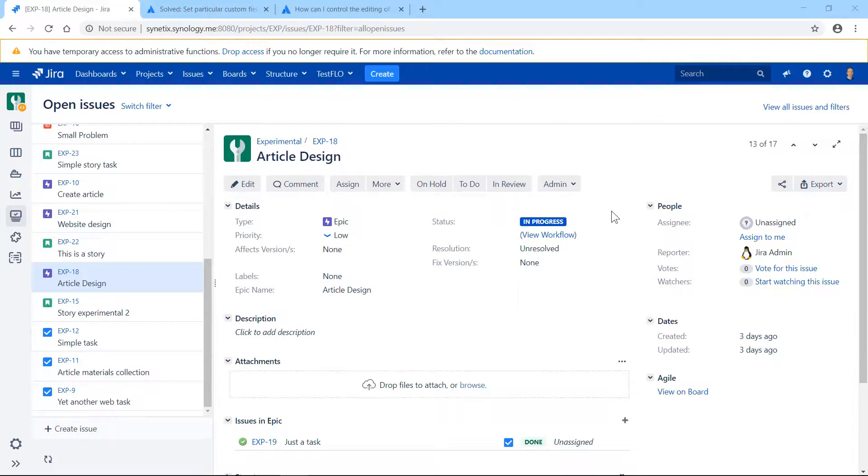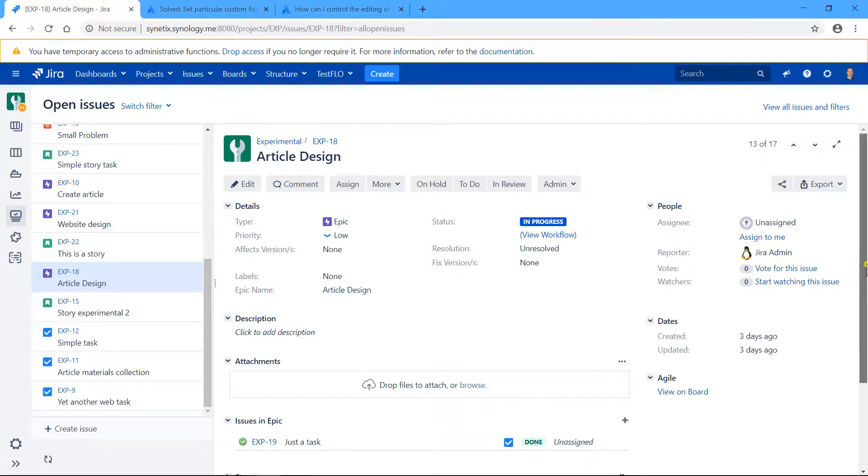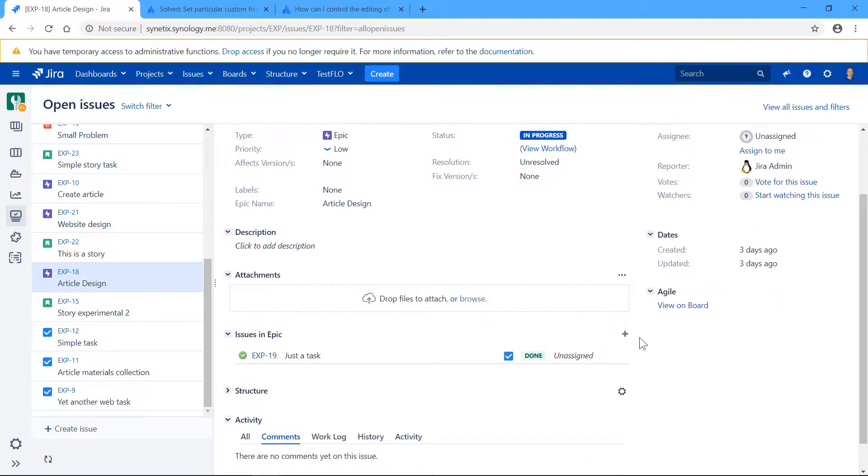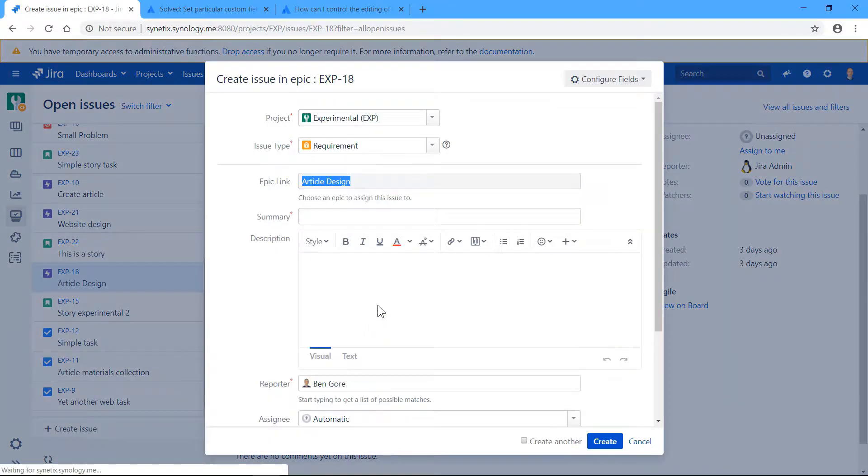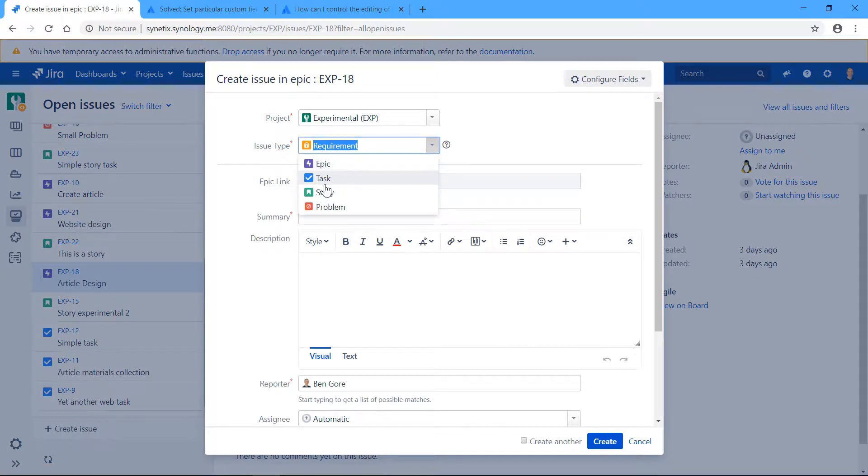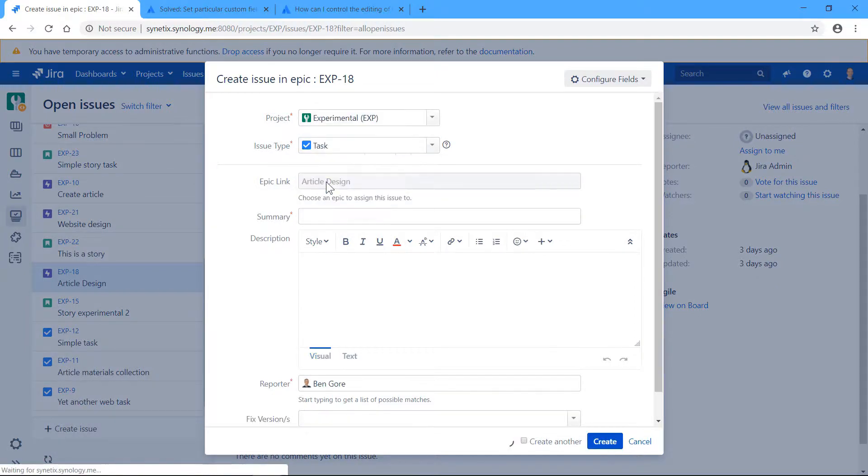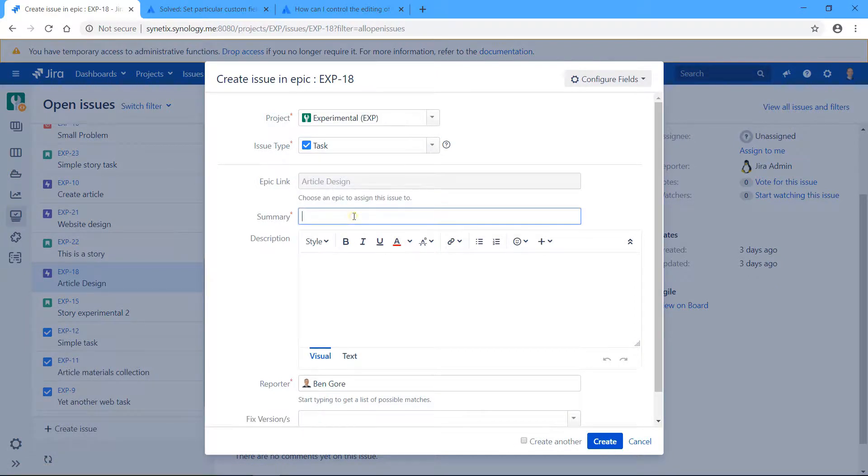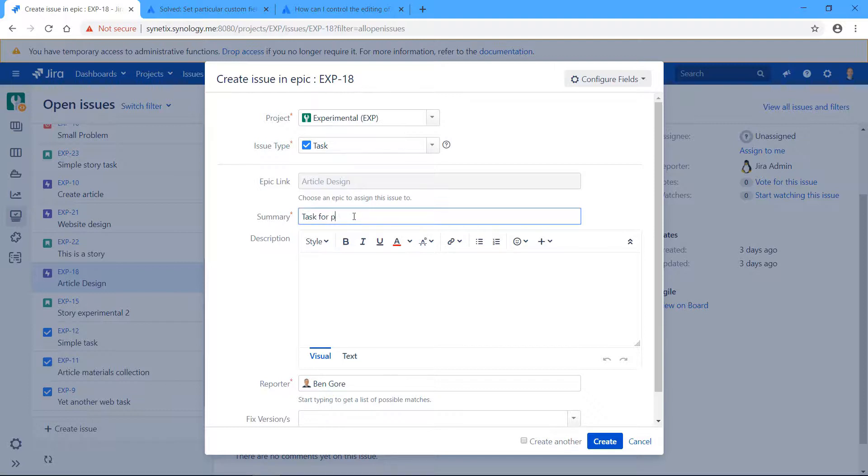All right, so let's begin with the use case. Here I have an epic, and in this epic I want to plan a task for a team member or project member. So, task for a project member.